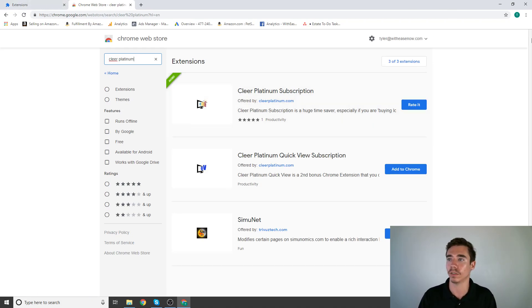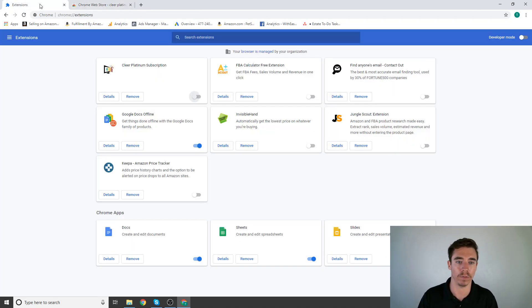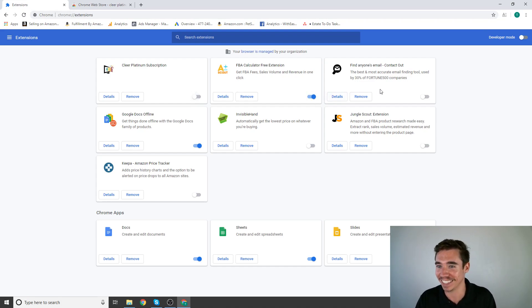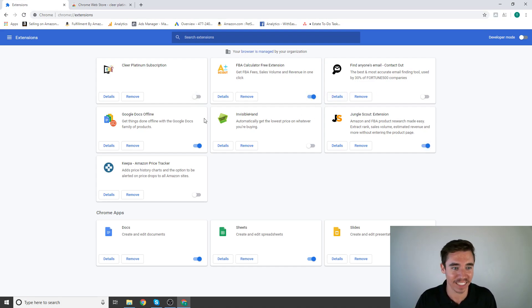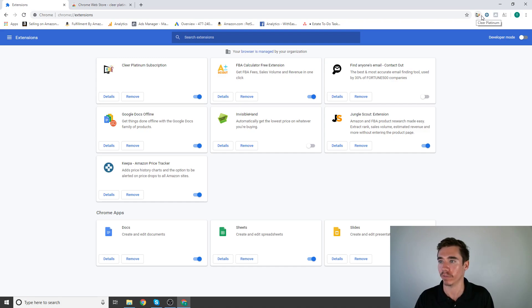Number four is called Clear Platinum. I already have that as well. Generally extensions show up right about here on your screen. I have all of these here. I just turned them off for the purpose of showing you me turning them on. All those four I just turned on.